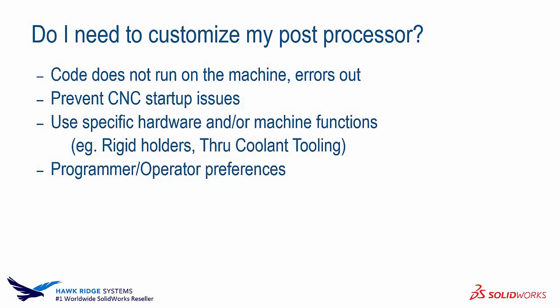Do I need to customize my post processor? You may be asking yourself this. There are multiple different reasons why you would want to customize your post. That could be because the machine will not run or errors out using the post that you currently have. Or this could prevent CNC startup issues.